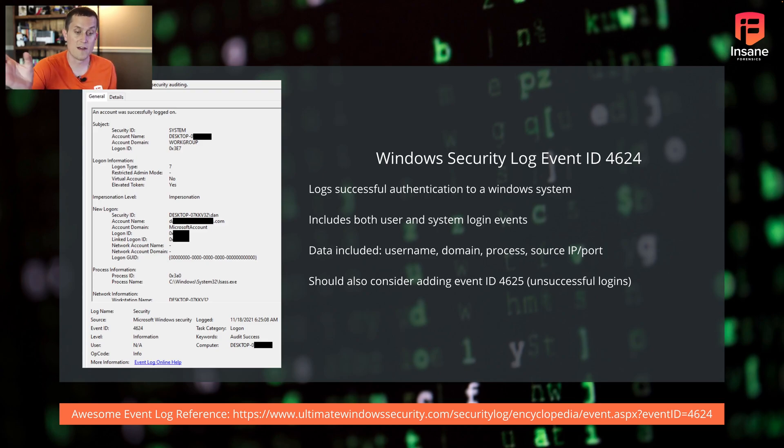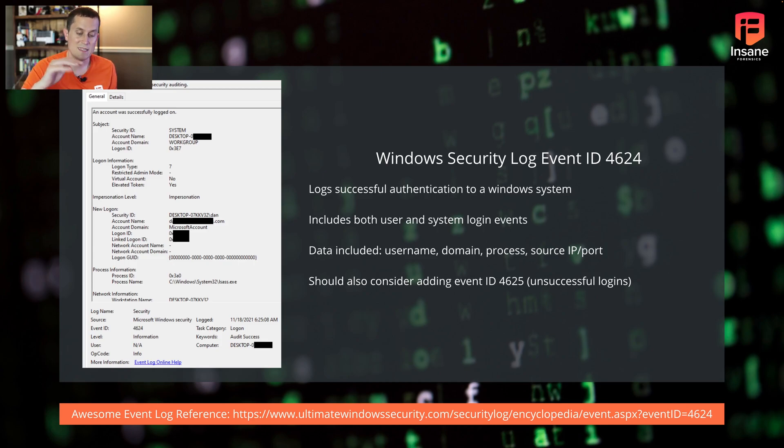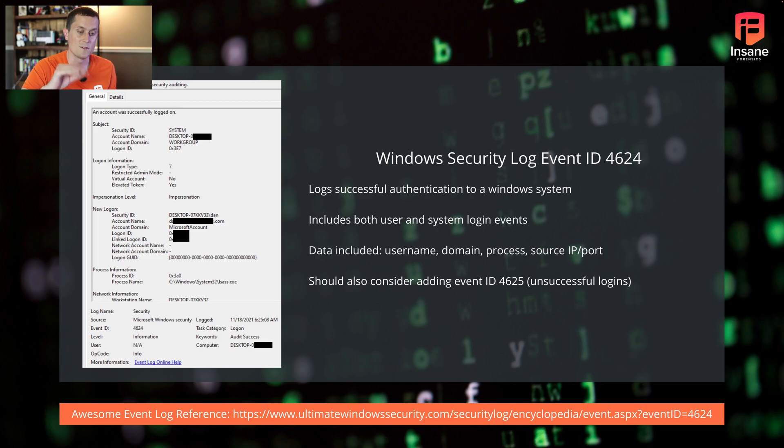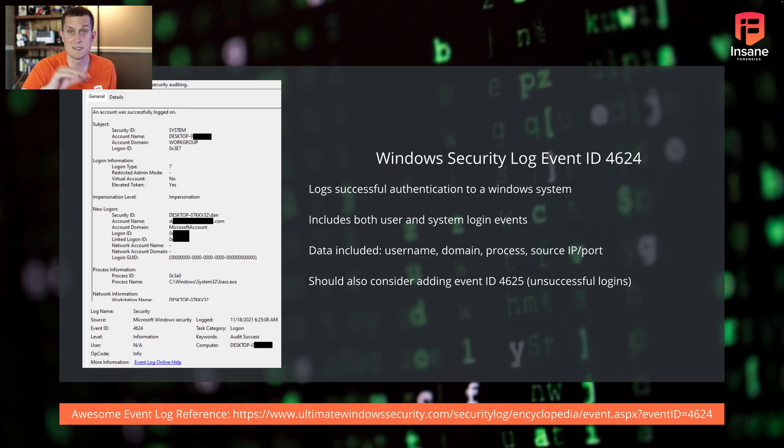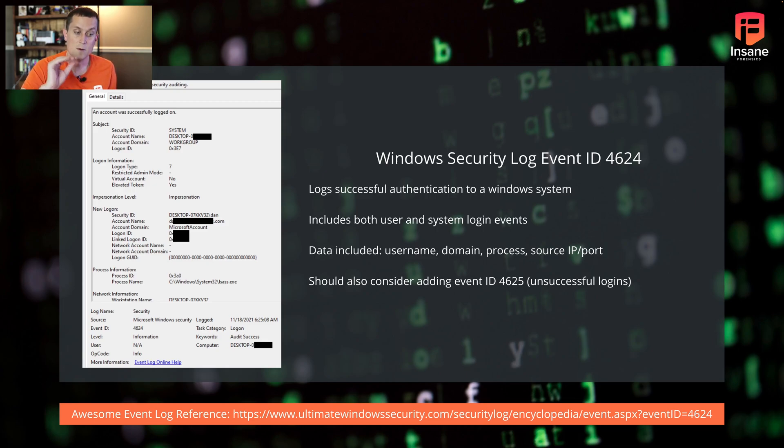If you want to dig even deeper, if you want to take your hunts to the next level, some of the metadata in there might be useful for certain hunts. You should also consider adding 4625 unsuccessful logins. We're not going to talk about those today. We're just going to focus on 4624.